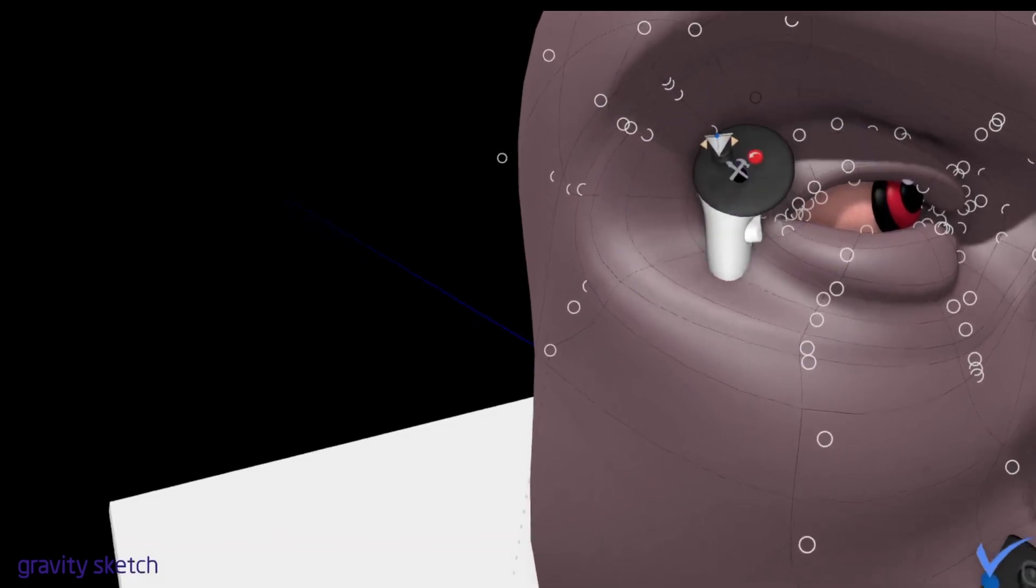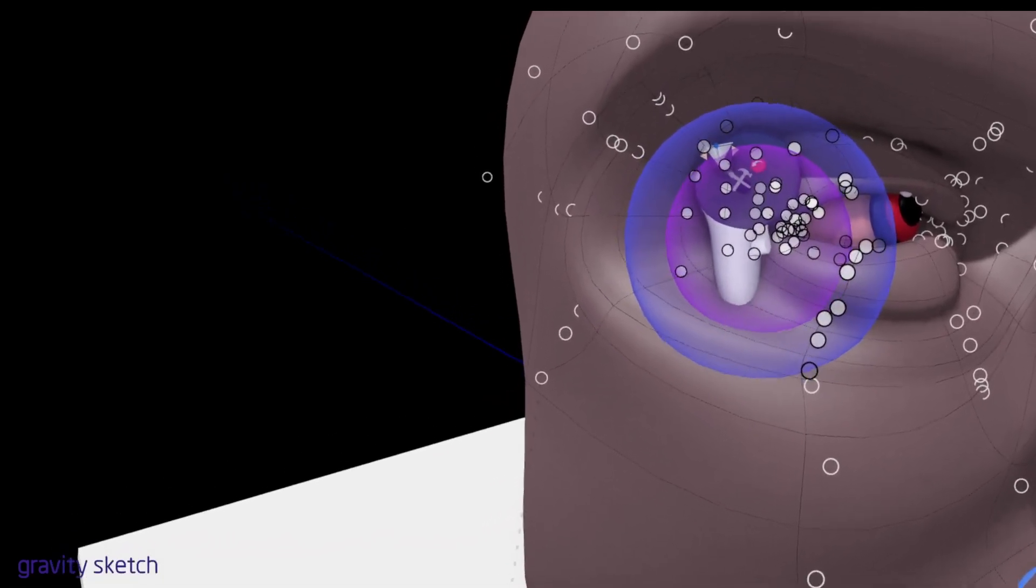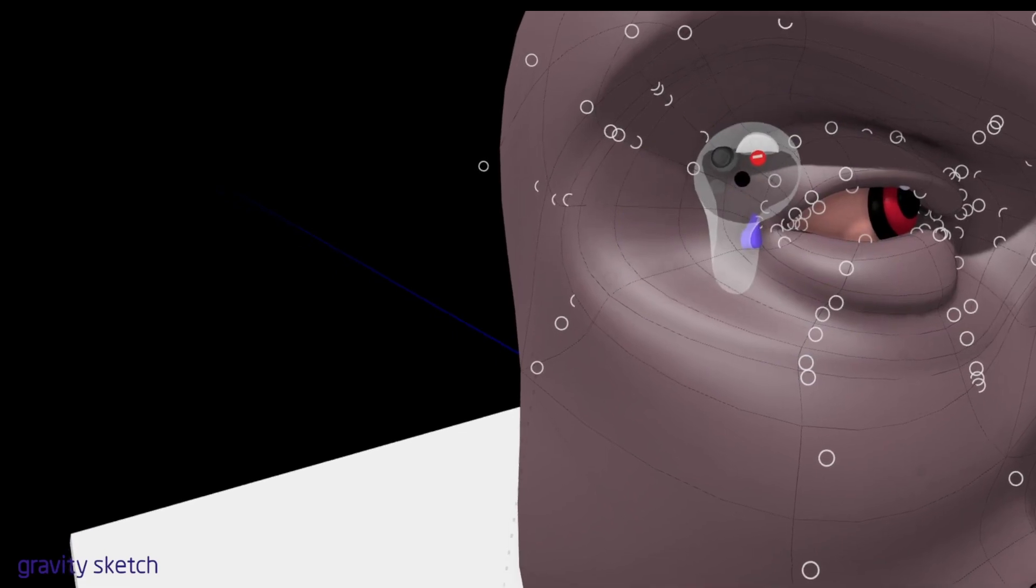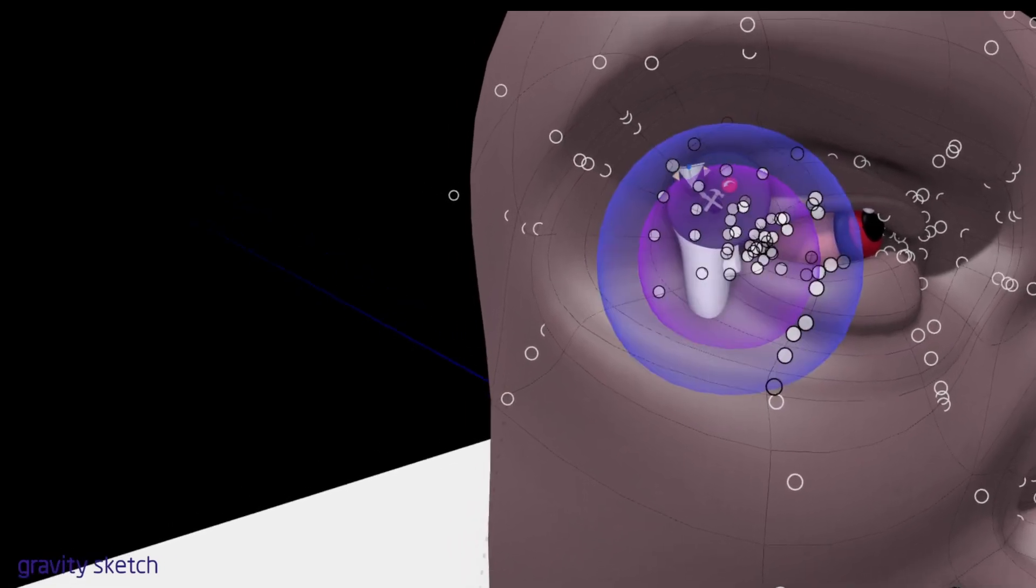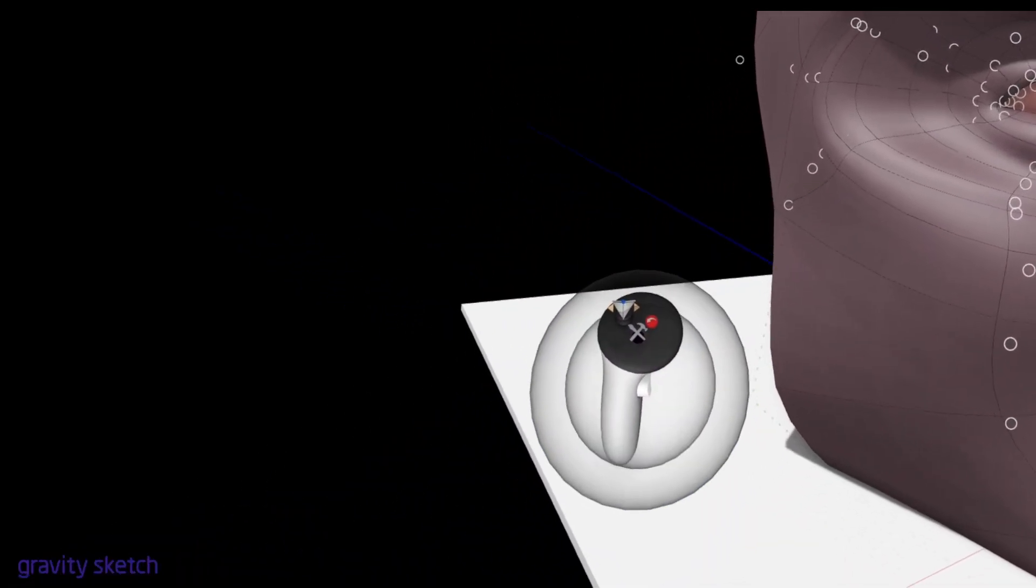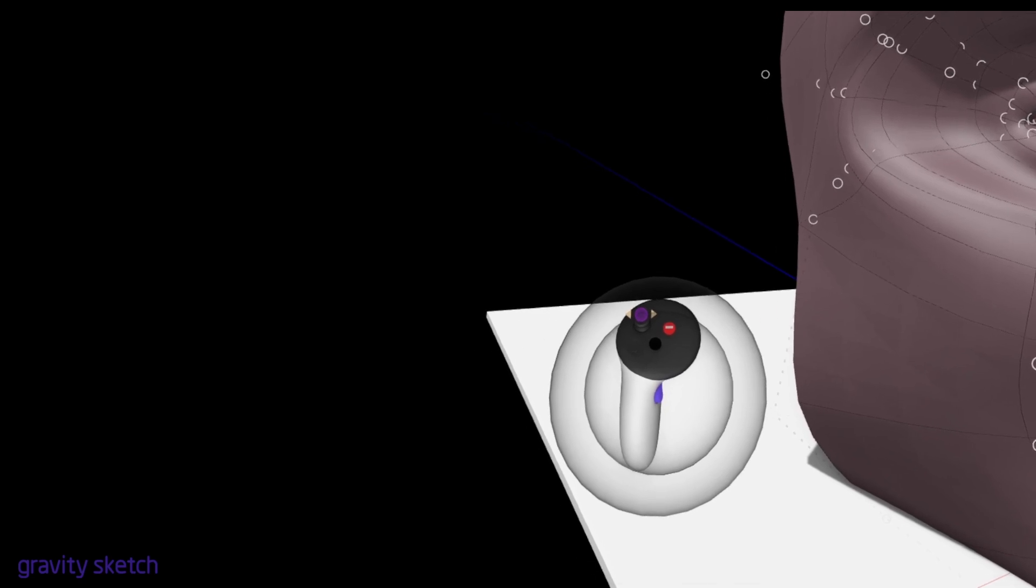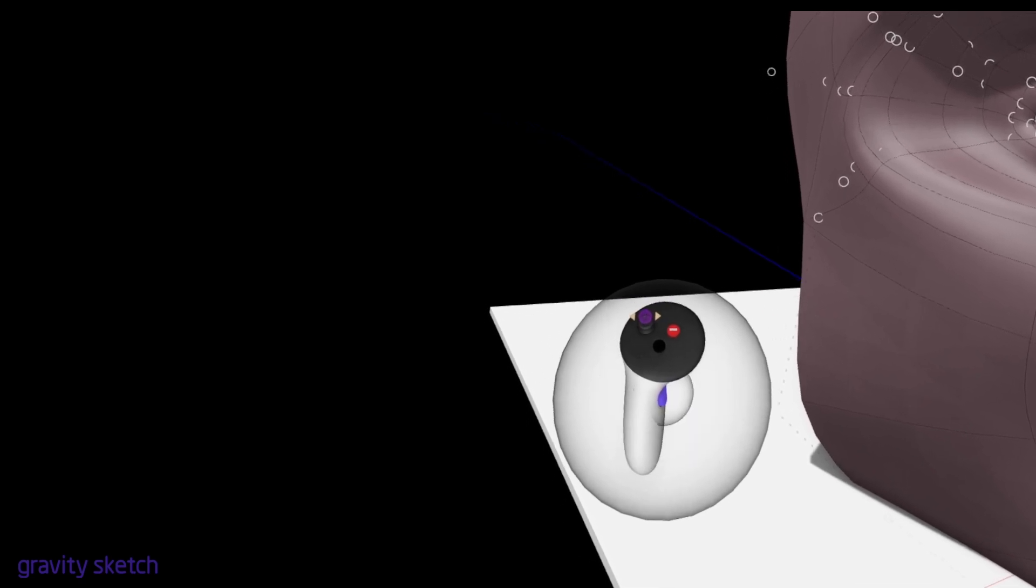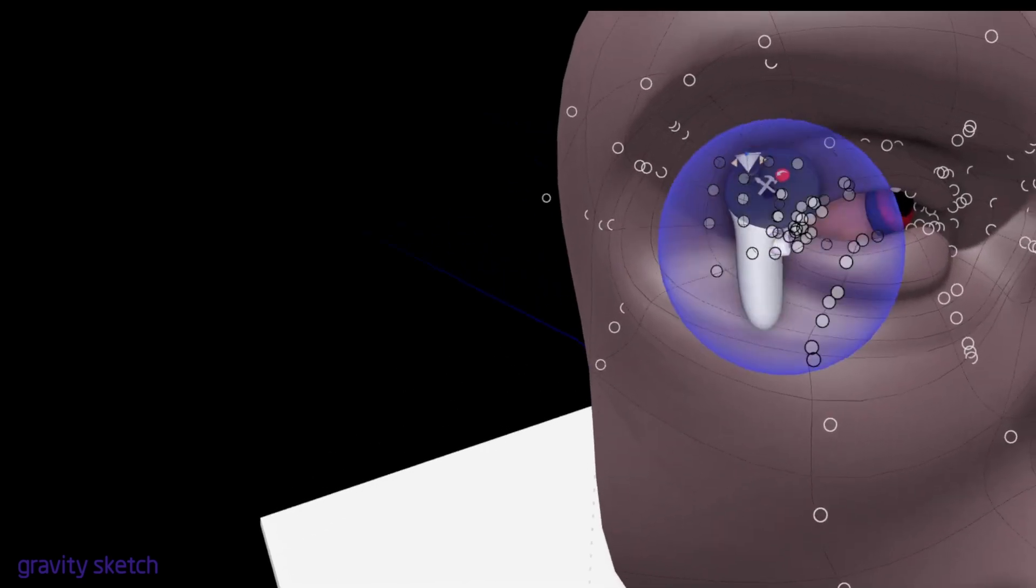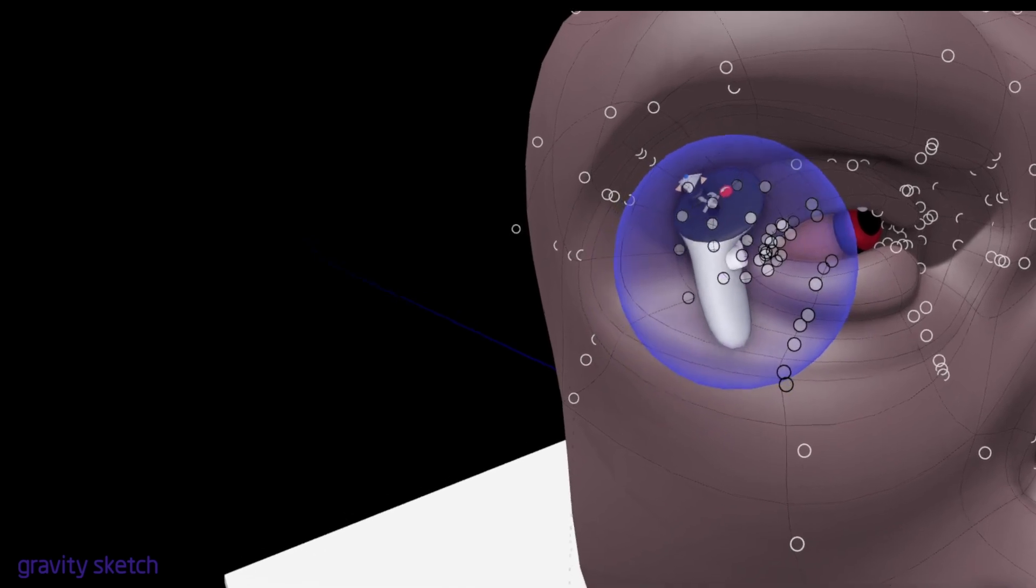Now if you try and do it while you're here, nothing happens—it just smooths. You have to come off the model, then hold the inner grip and then pull down or push up. If you do it on the model, it's not going to work.